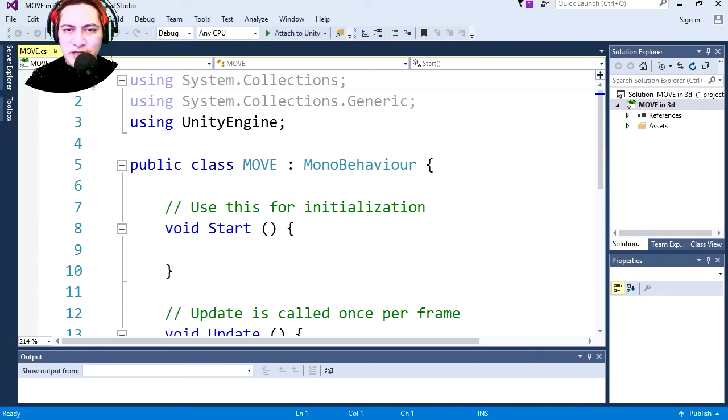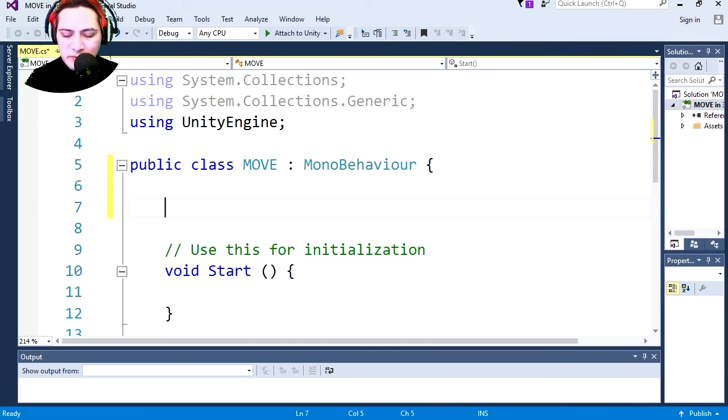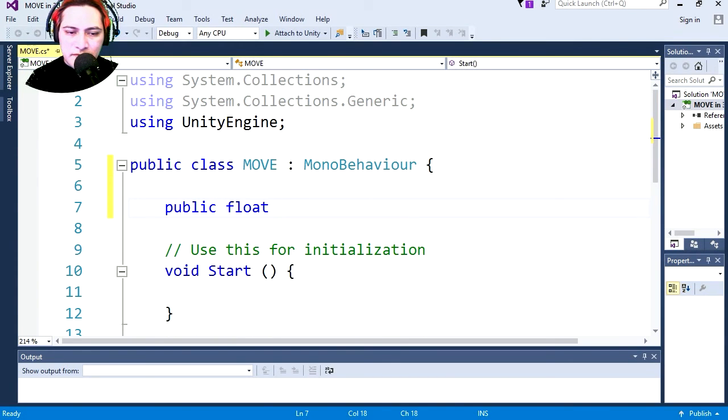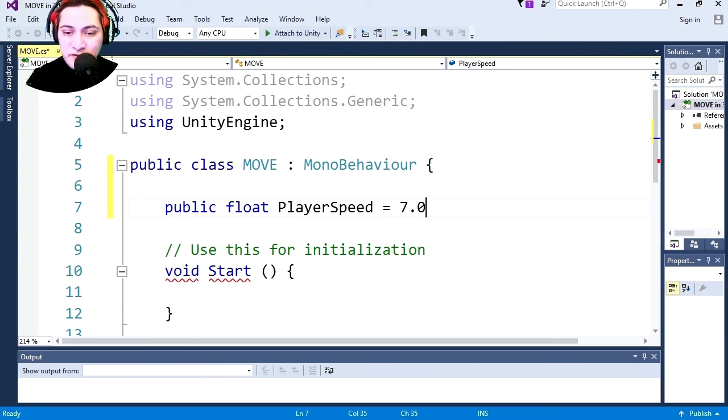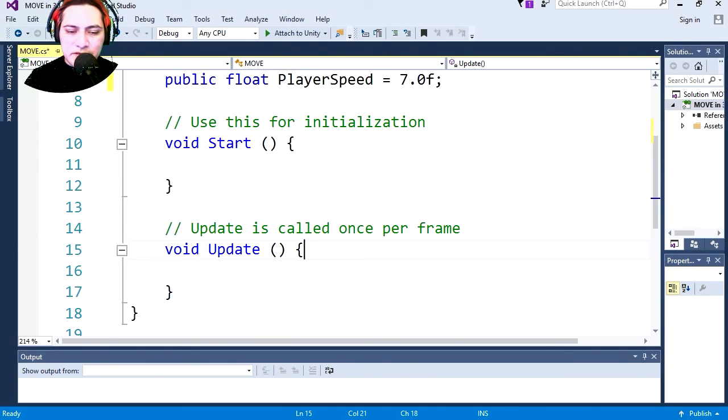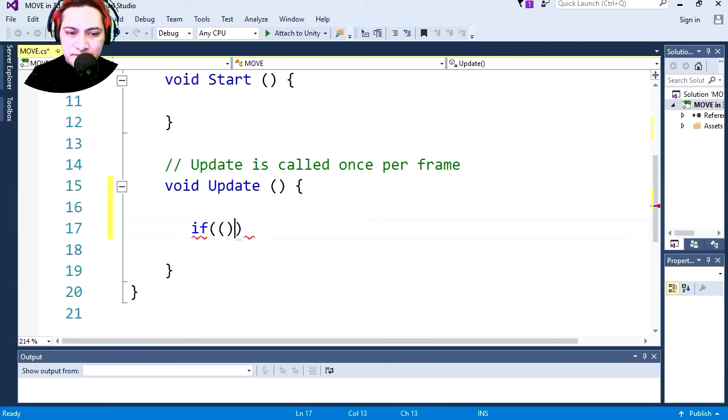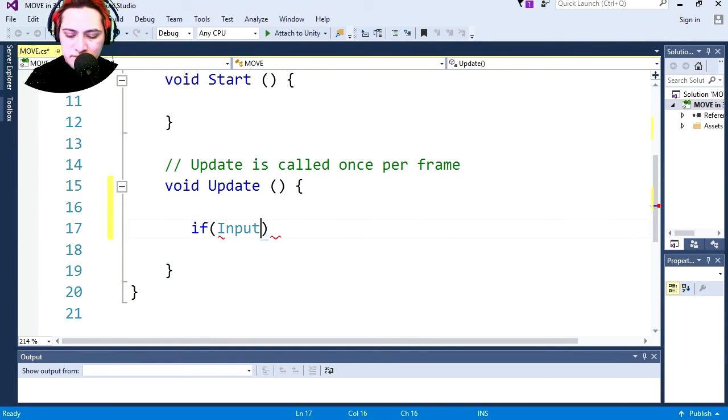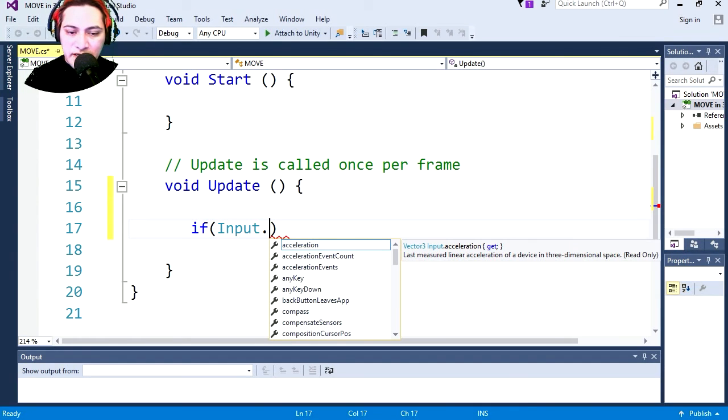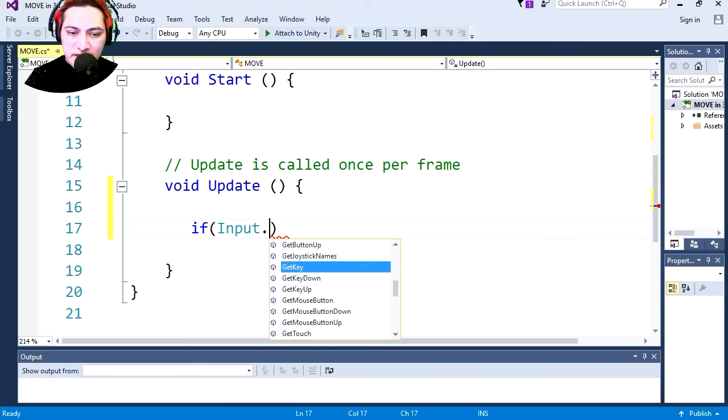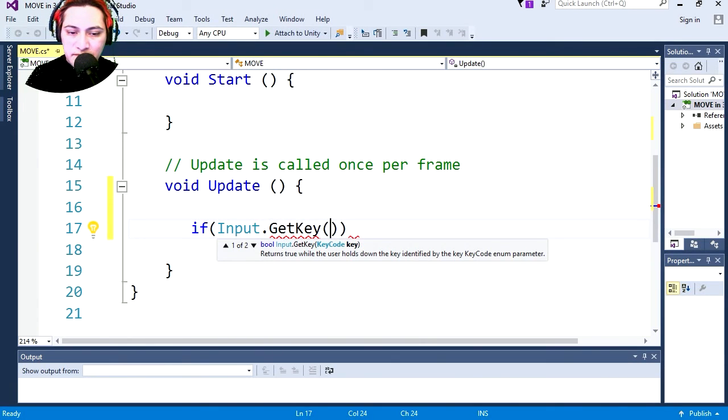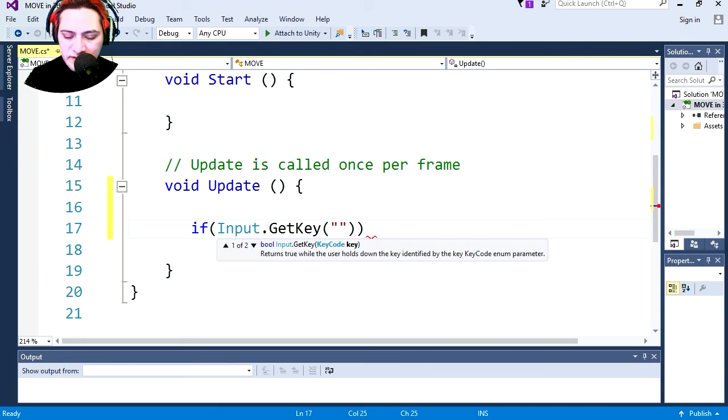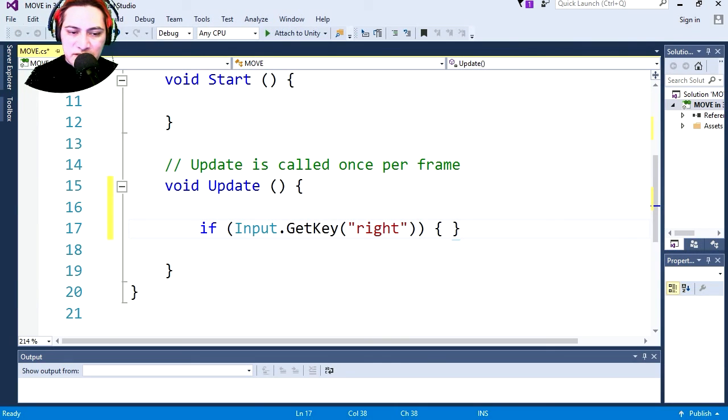We need a variable. It's gonna be a public float and we can call it player speed equals 7.0f, something, forgot the f. This is gonna be the speed of the player. I'm gonna scroll down to update. Input dot get key, I think, I love current get key, and the key is gonna be right.